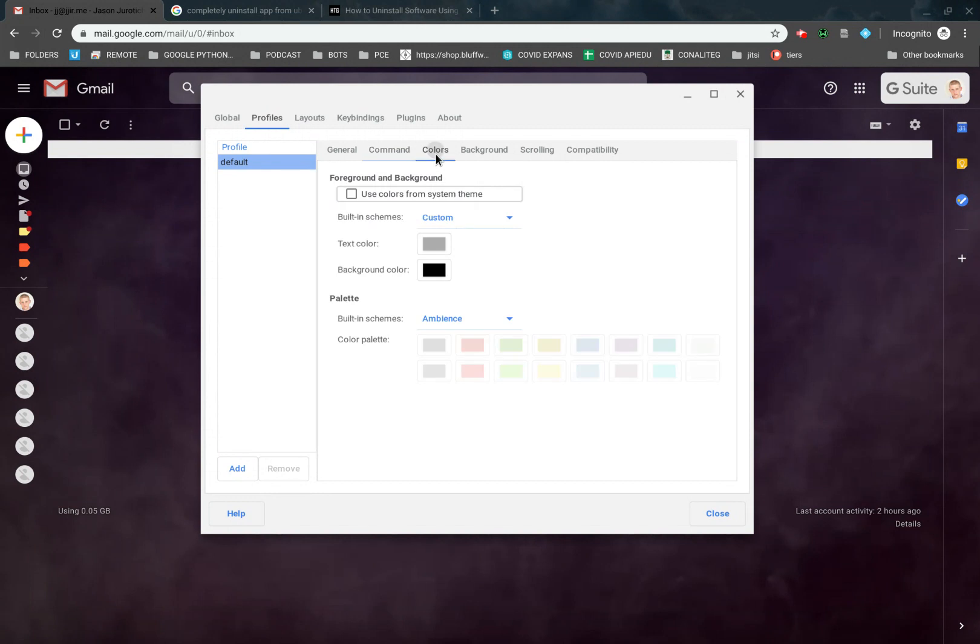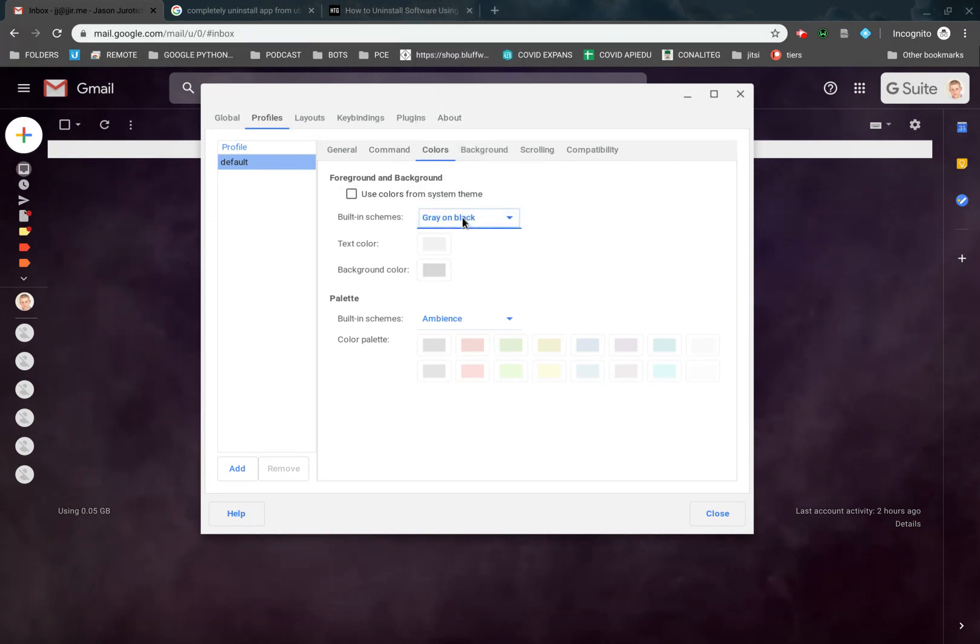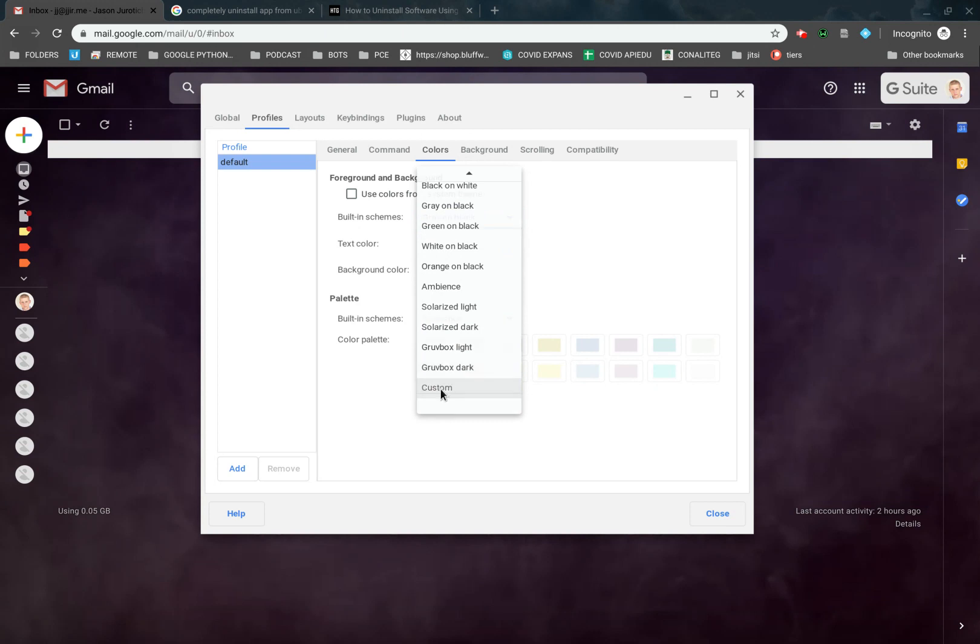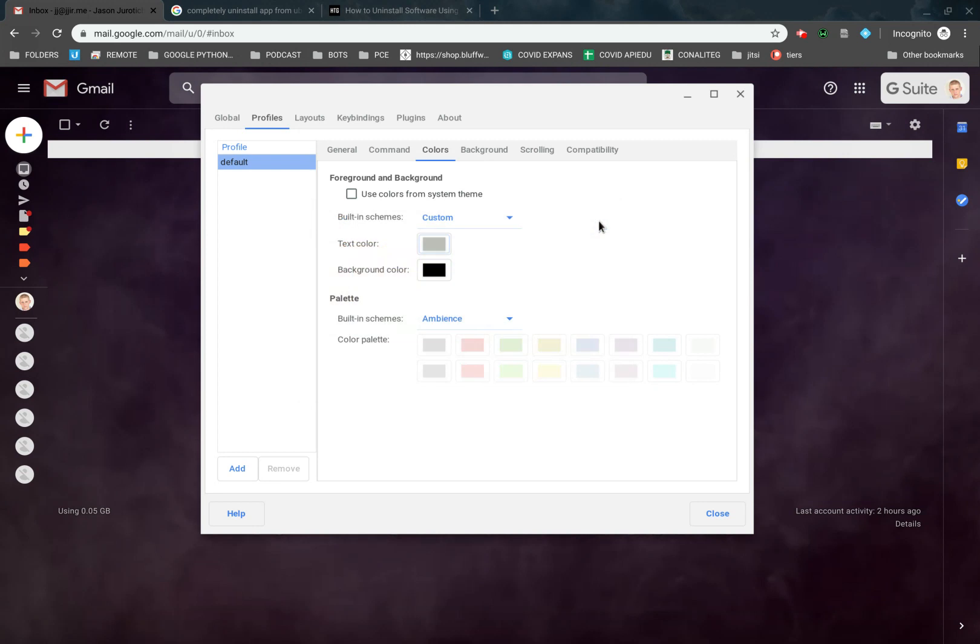Command, we don't have anything there we need to do right now. Here we can change this. Usually it was gray on black. If you click on that, click on Custom. You can actually change a little bit here. You can make this slightly lighter if you need to. Select that.